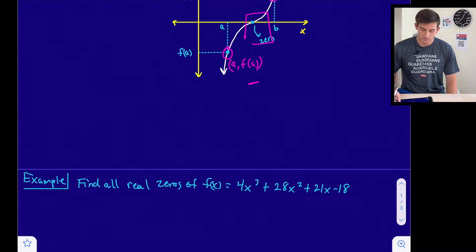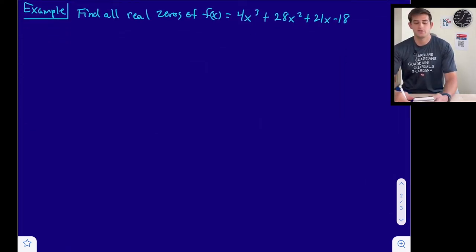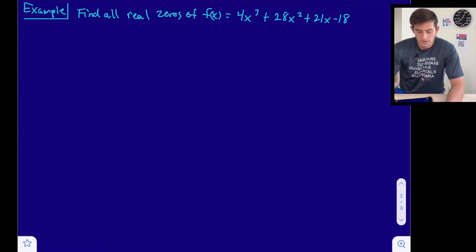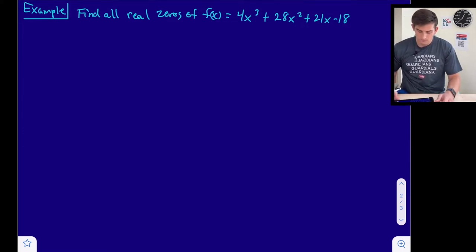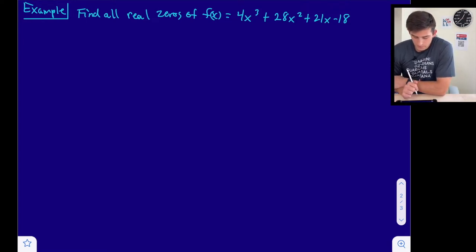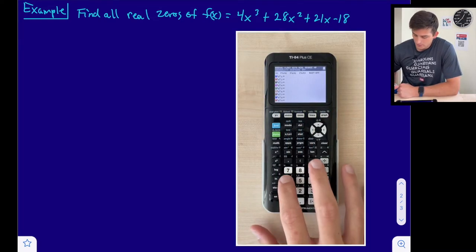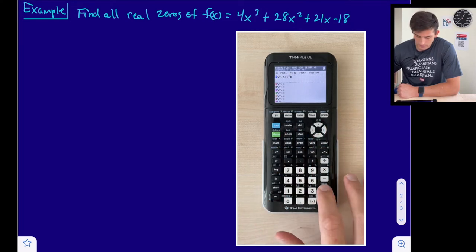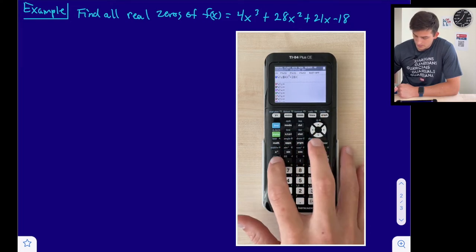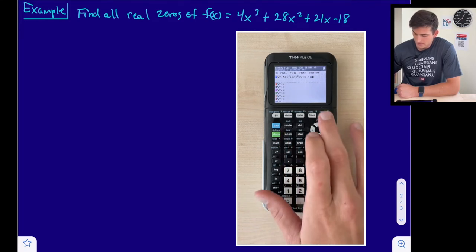We're going to use an example where we'll use our graphing calculator to graph this and use the table feature. We're going to find all real zeros of f of x equals 4x cubed plus 28x squared plus 21x minus 18. I'm going to go into y equals and graph this function: 4x cubed plus 28x squared plus 21x minus 18, and hit graph.